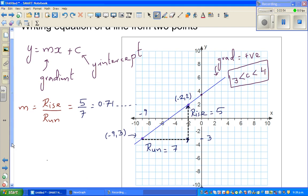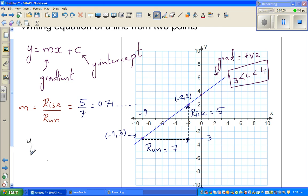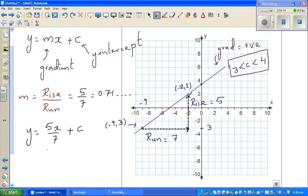Next, we want to find the y-intercept. Write the equation: y = mx + c. With m = 5/7, this becomes y = 5x/7 + c. To find c, we substitute either one of the two points into the equation.